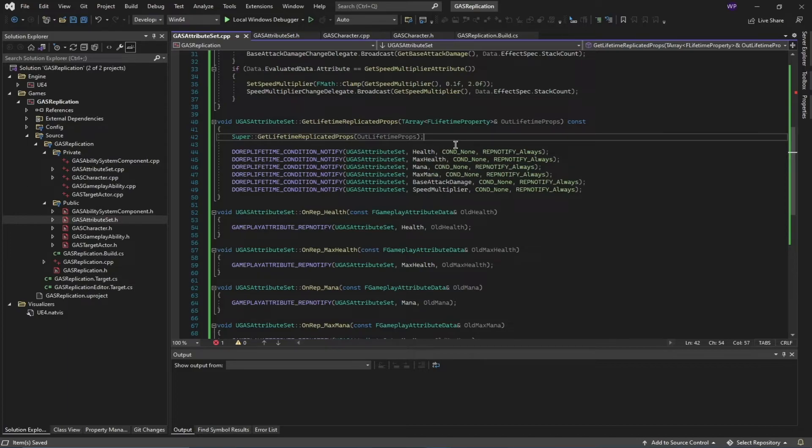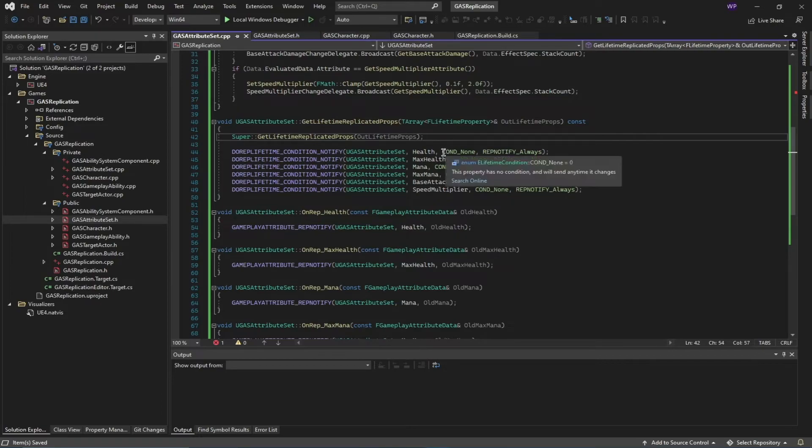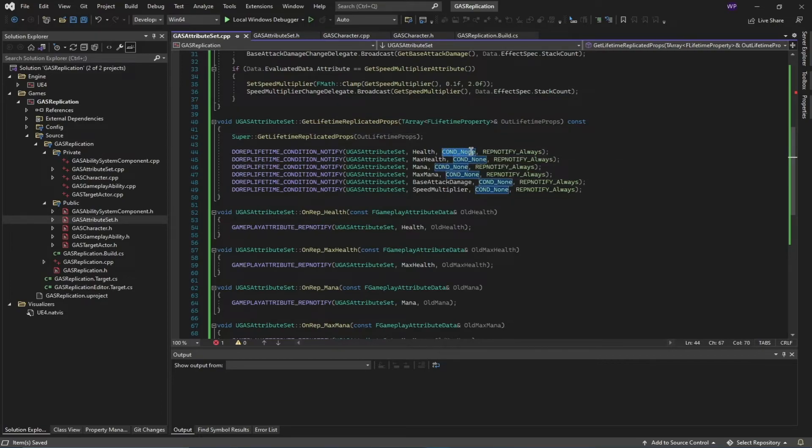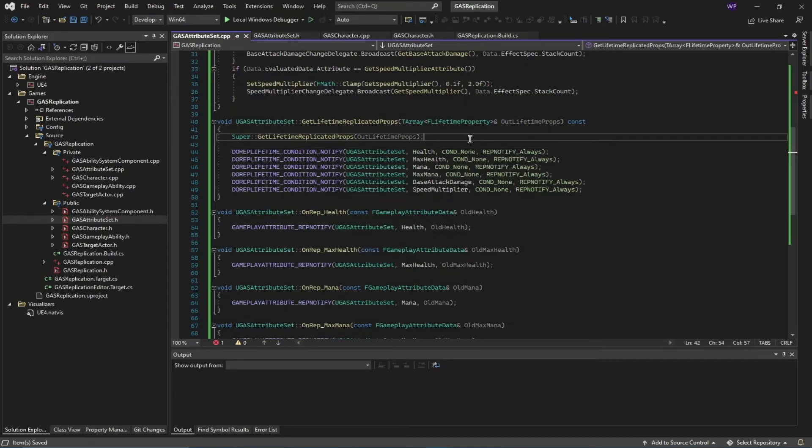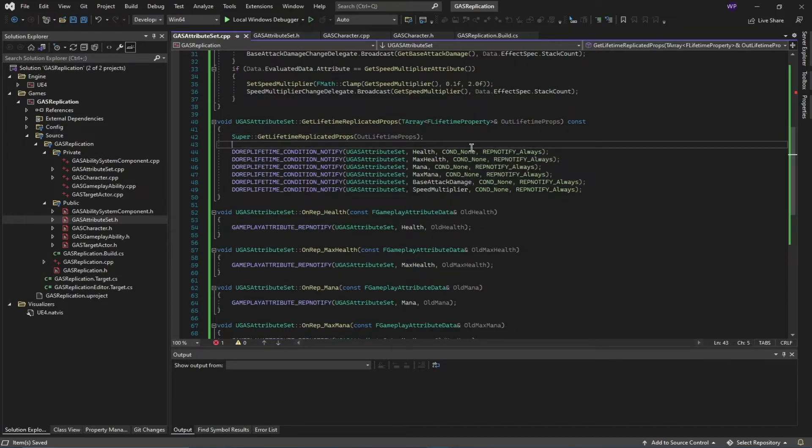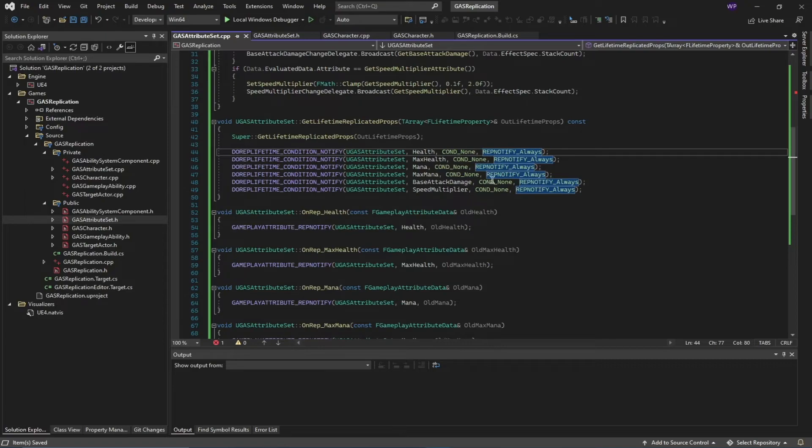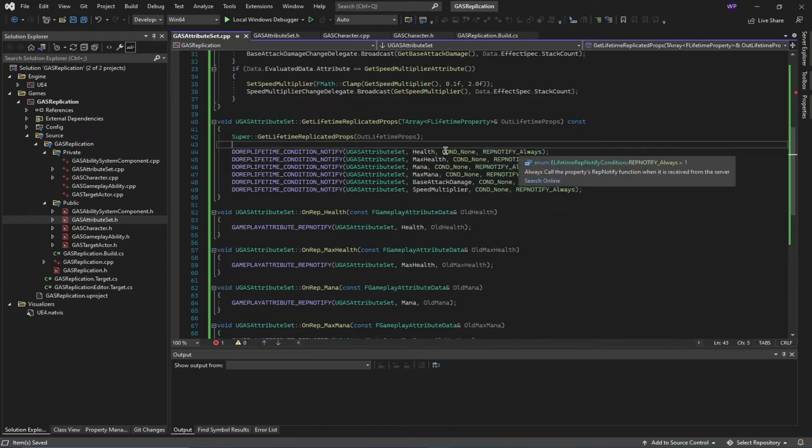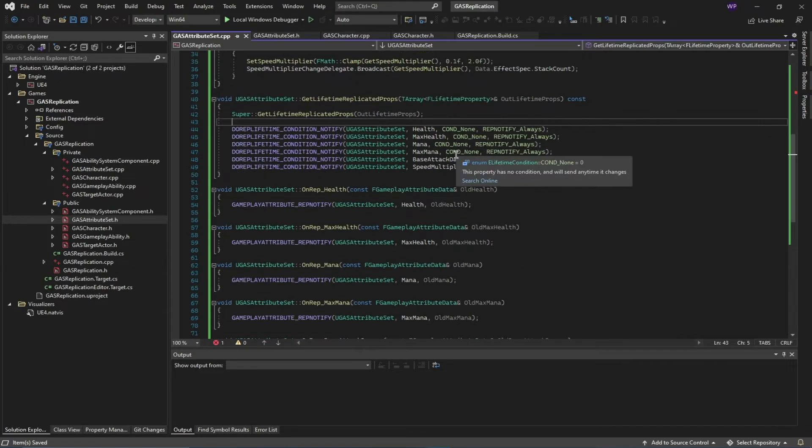In this function, what we are doing is notifying our replication that our attribute has changed. These variables condition none—so you can replicate when certain conditions are met, but for the example in this series, I don't want any condition. I want to always replicate my attributes. For network, you might want to change these variables, but for the tutorial sake, I'm going to always replicate all of these attributes.